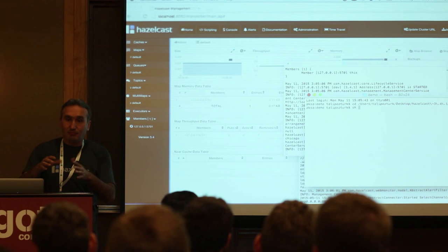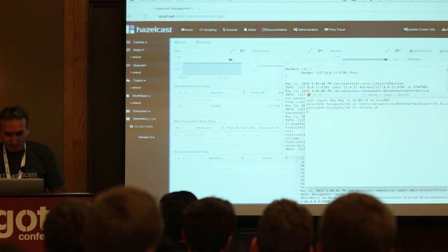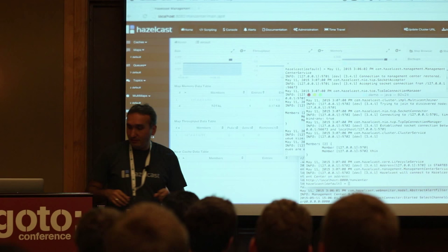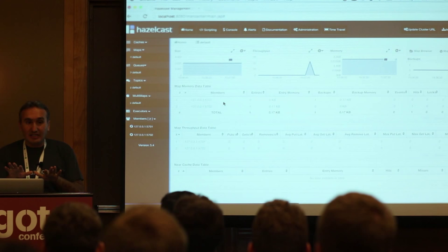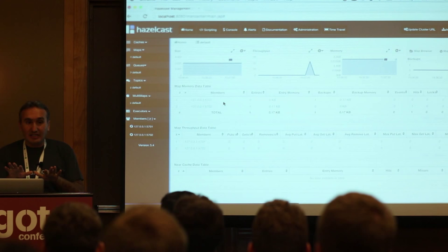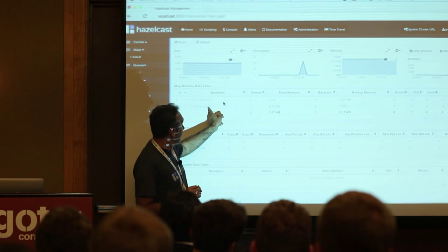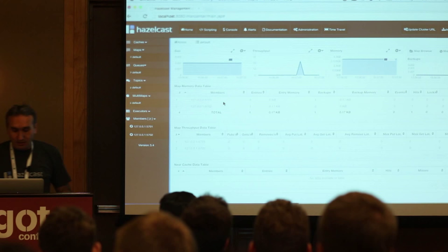So I'll start another node — just like running the same application on another machine in the network. Running console.sh again, it will use multicast by default to find the other member, join the cluster, and form a two-node cluster. Now I can see the second node. And notice the entry actually moved to the other one — after the second member came in, it rebalances the cluster and moves data around. Also, this first node is the owner of that entry and the second node is the backup.